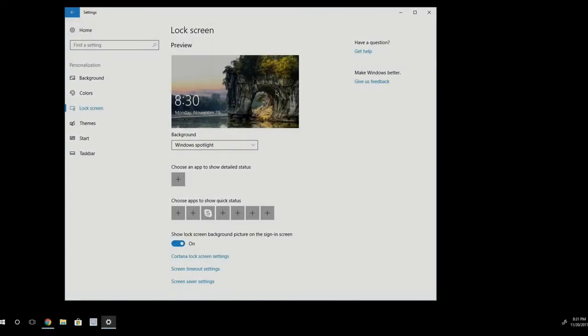Hey guys, it's Calvin, and in this video I want to show you guys how you can download the Spotlight images that are usually displayed on your lock screen in Windows 10.